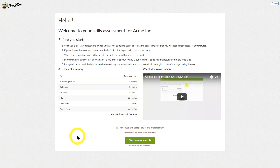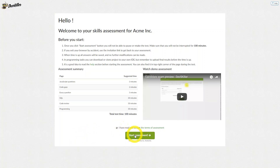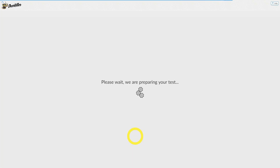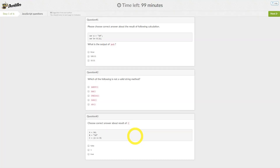By accepting the terms and conditions and clicking Start Assessment, the test and countdown timer will begin. You will land on the first question, which in this case are three multiple choice questions related to JavaScript.